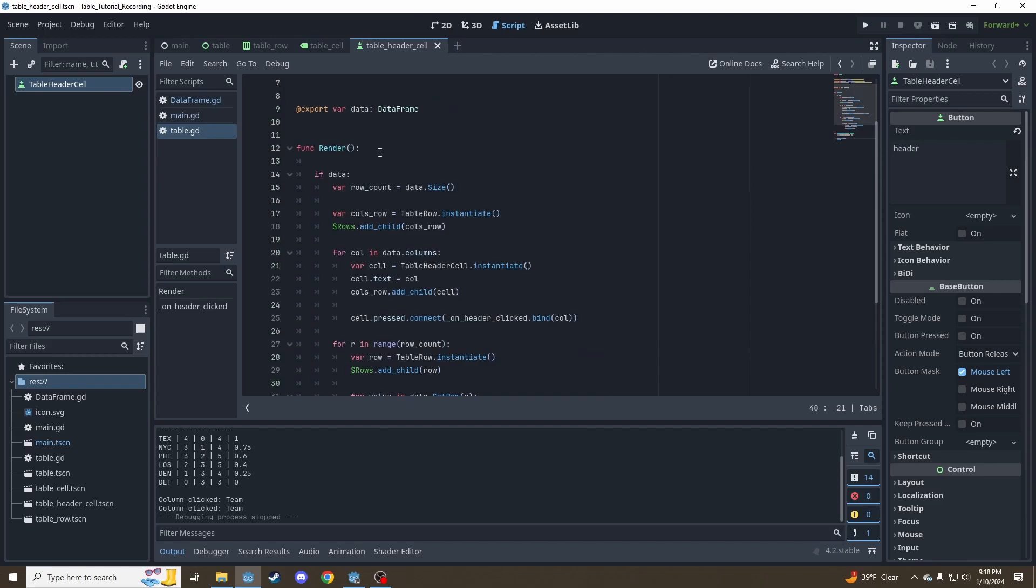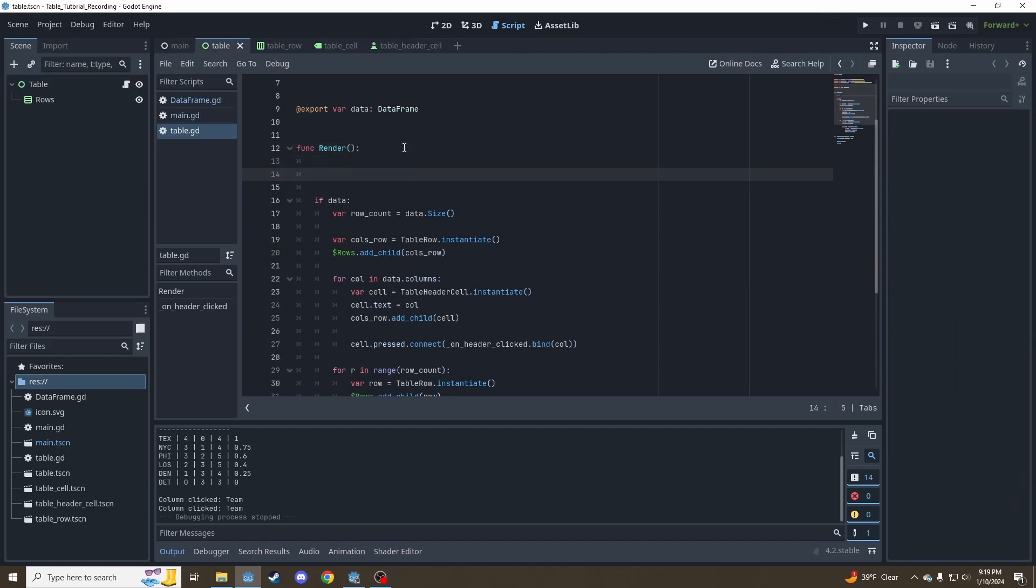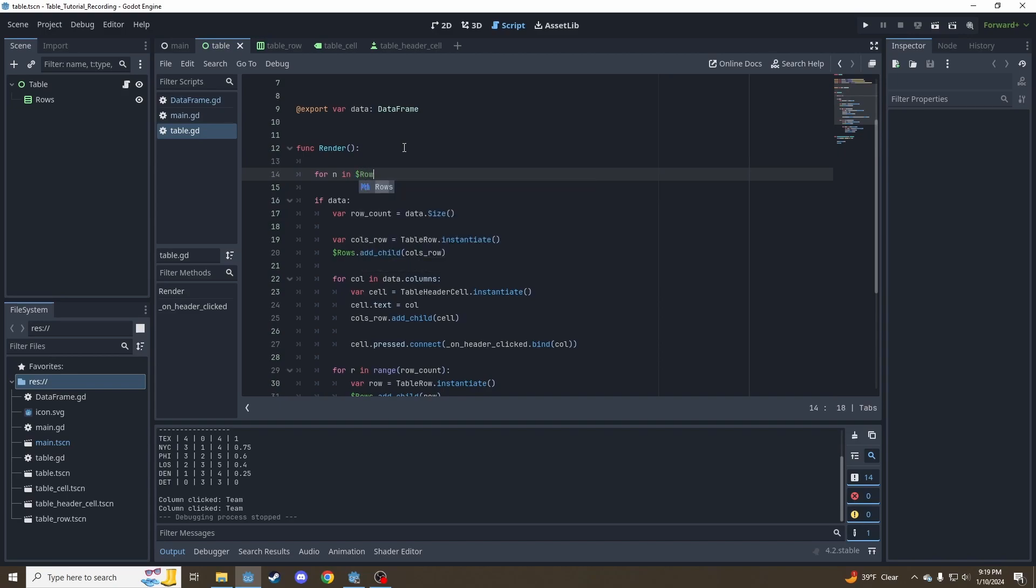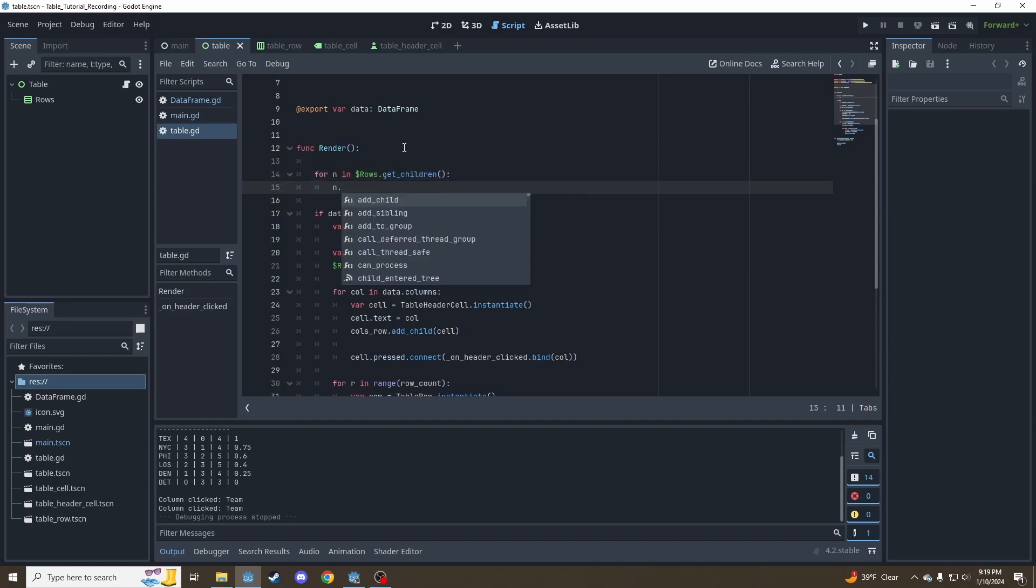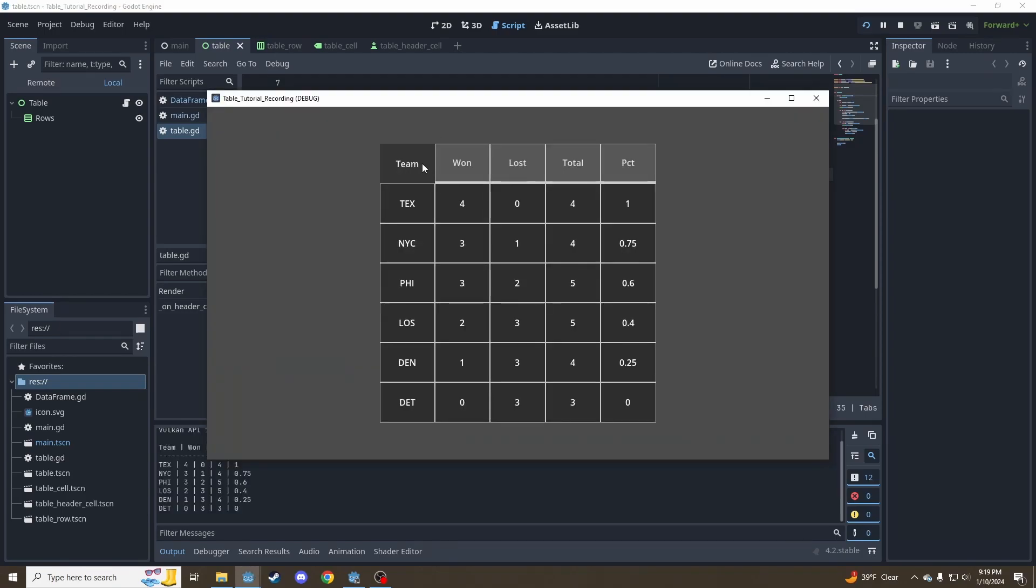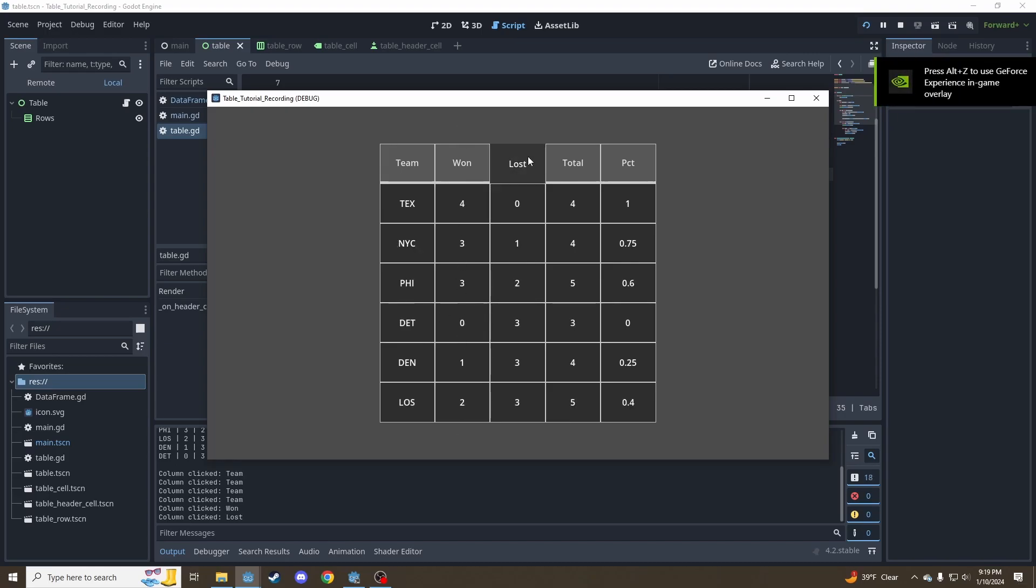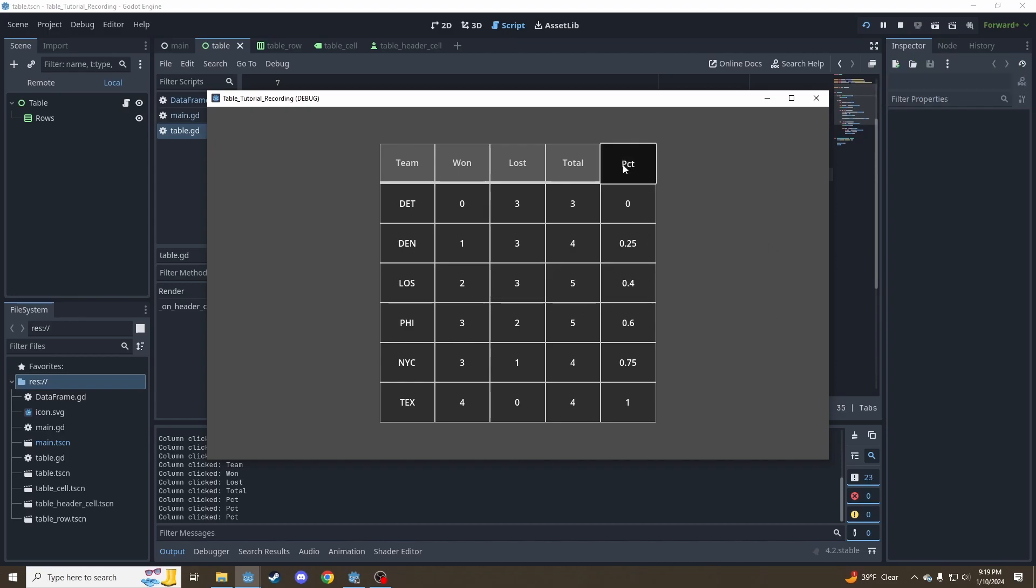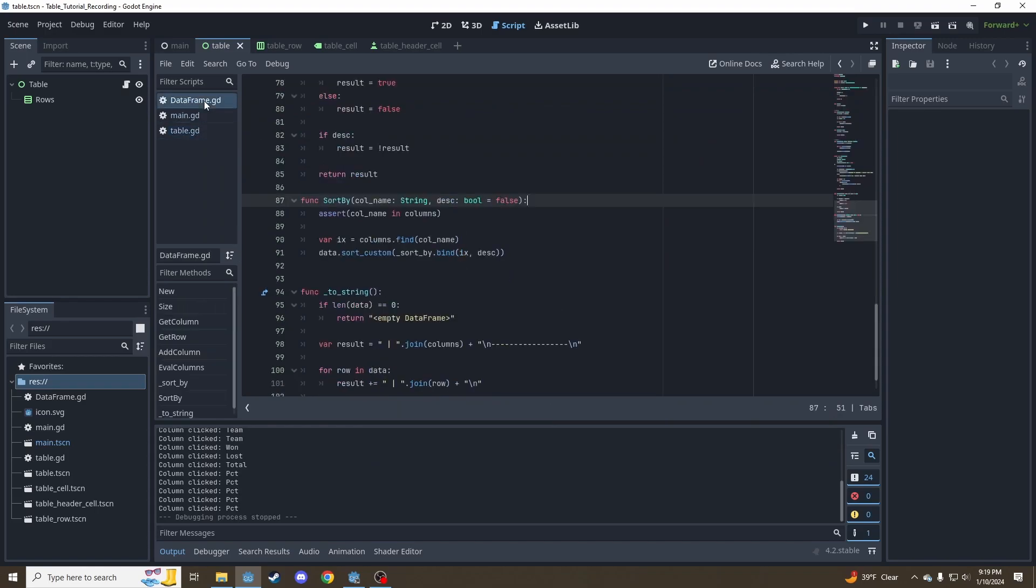We need to start by saying when we render a new table, we need to delete all the existing outdated data. So we'll say for node in rows.get_children, node.queue_free. That's just a way of deleting Godot nodes. So now let's try that again. And now that sorts that column alphabetically, sorts that column by numbers. We're getting some sorting, but it only sorts one direction. We want to be able to go both directions back and forth.